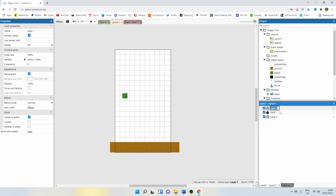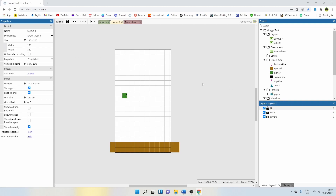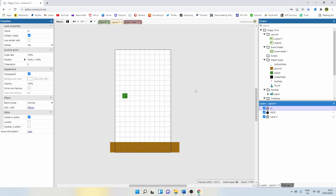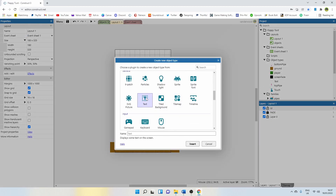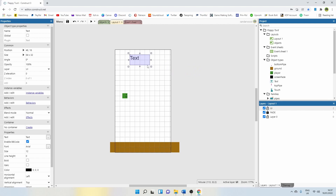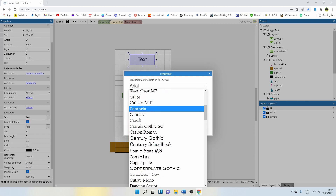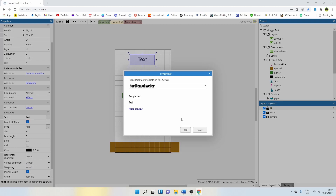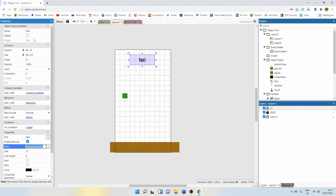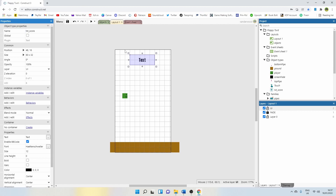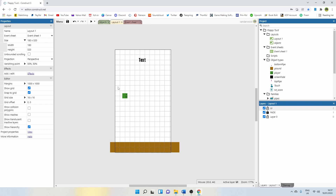Go over to the layers, right click, insert layer above, call it UI for user interface. I'm going to set this layer global so I have access to it across all layers in the game. On the UI layer, double click. Let's add a text box. I'll pop that in the top middle and center justify it on the horizontal and vertical alignment. I'm going to change the font to something nicer and change the name of it to txt_score. That's going to display my score throughout the game while I'm playing.